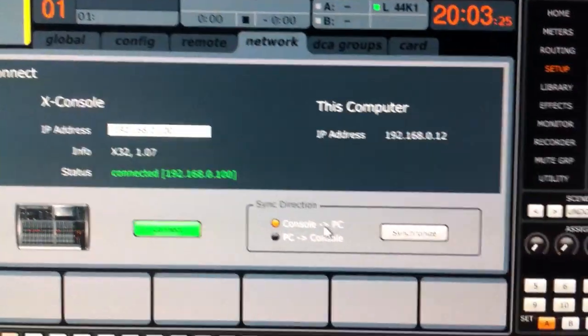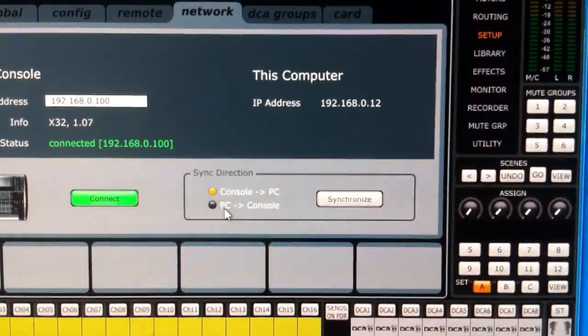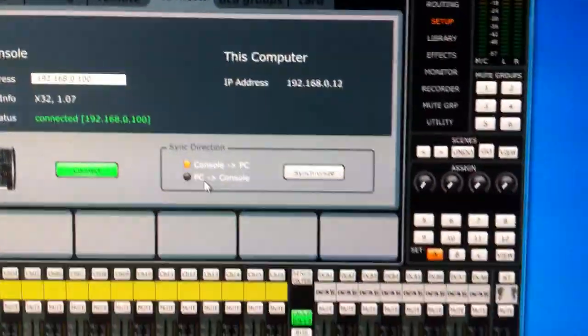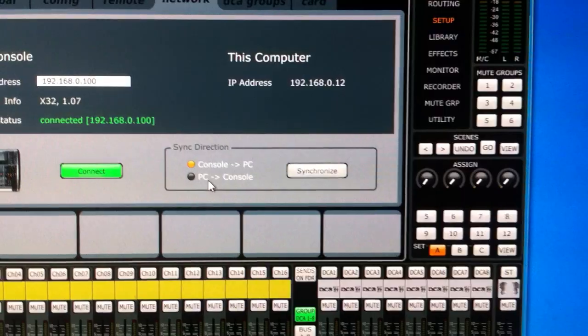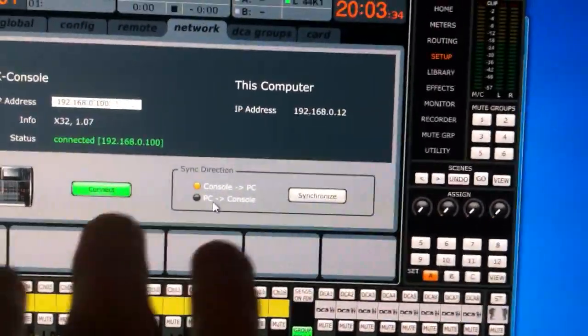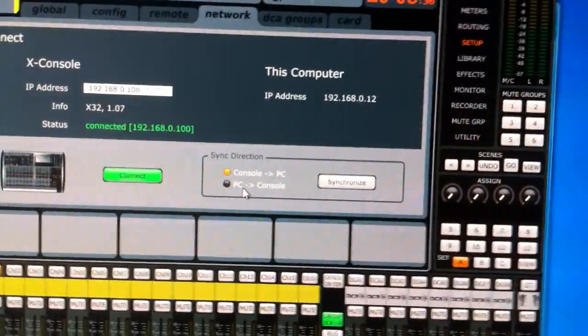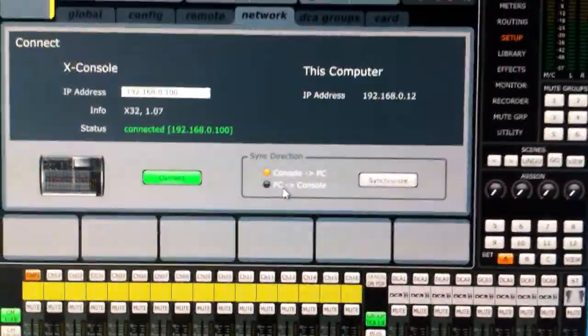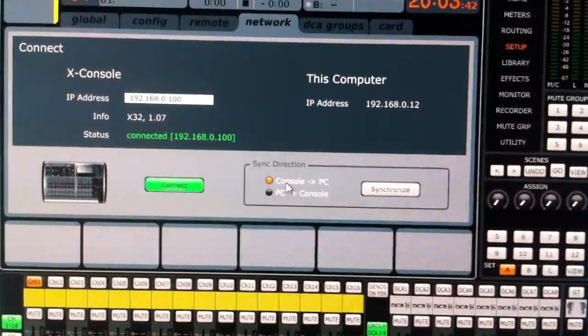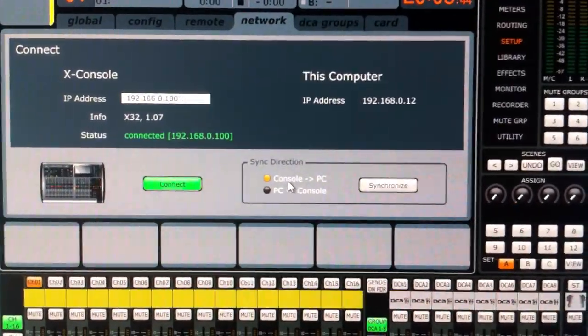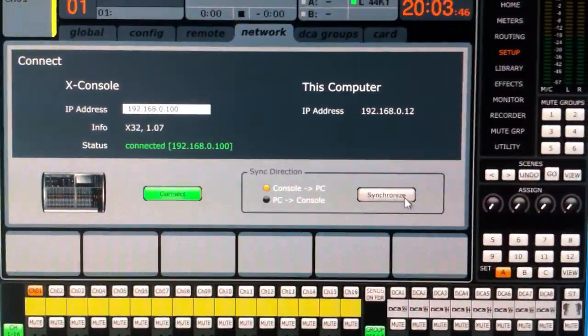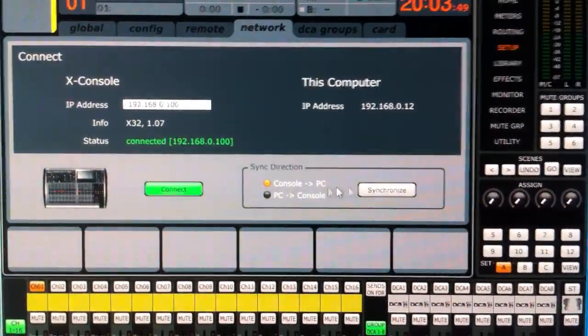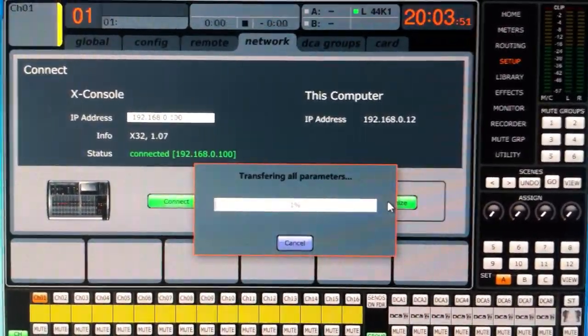Okay. And now the sync direction. This is kind of important. We can either sync the program to the console to save the settings from the program to the console, or you can sync the program to what the console is currently set up. In this case, I would like to copy all the stuff from the console to the computer right now. So we're going to select Console to PC and press Synchronize.